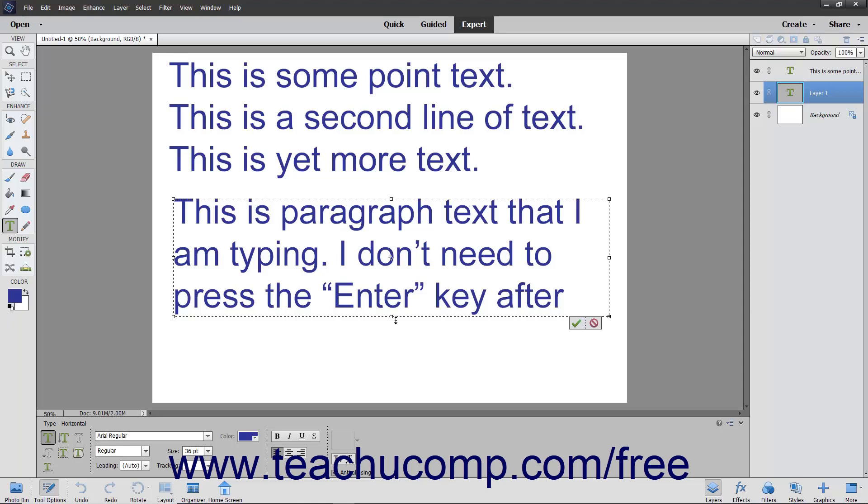You can resize, rotate, or skew the bounding box to adjust it as you type the text if needed.